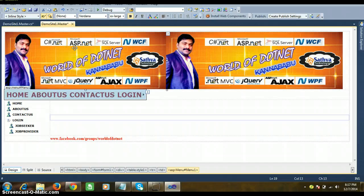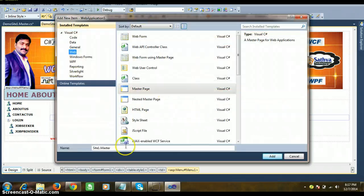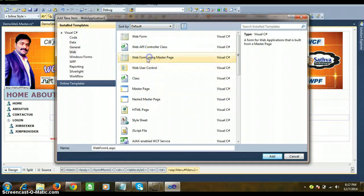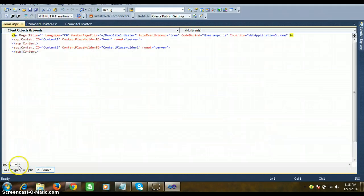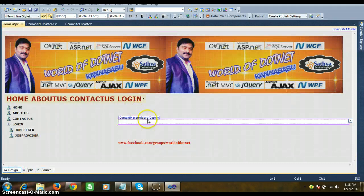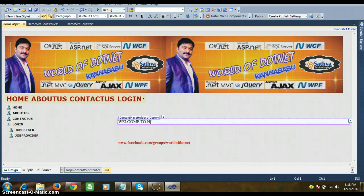To execute the pages, add .aspx pages to the project. Go to Project, Add New Item, select 'Web Form Using Master Page', name it 'Home.aspx', click Add, select DemoSite1.master, click OK. Go to the design and display a simple message: 'Welcome to Home Page'. This is where you would do the full design of the home page.